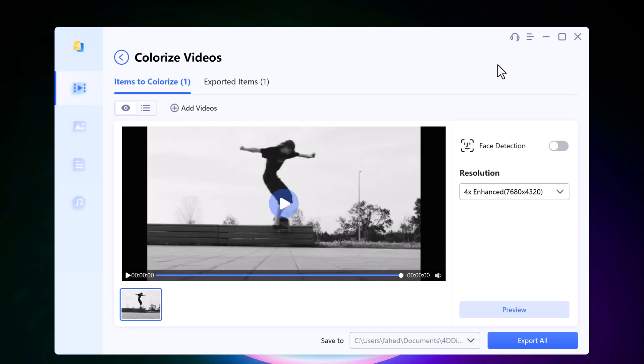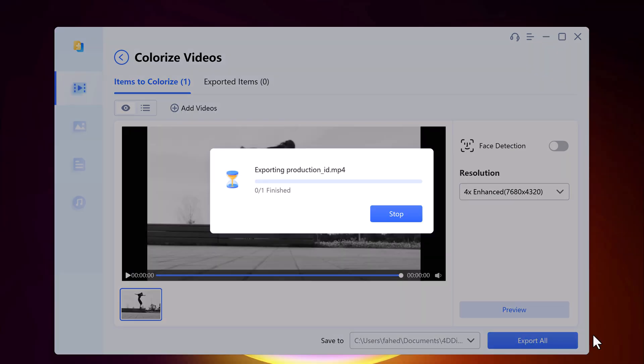And now let's export it. Here it will take a few minutes.